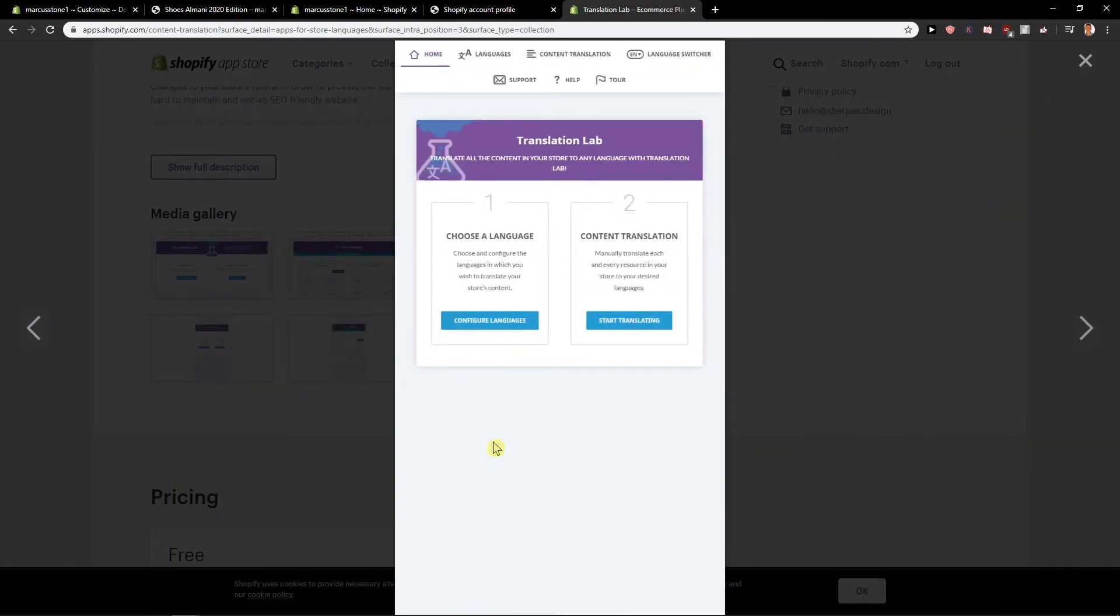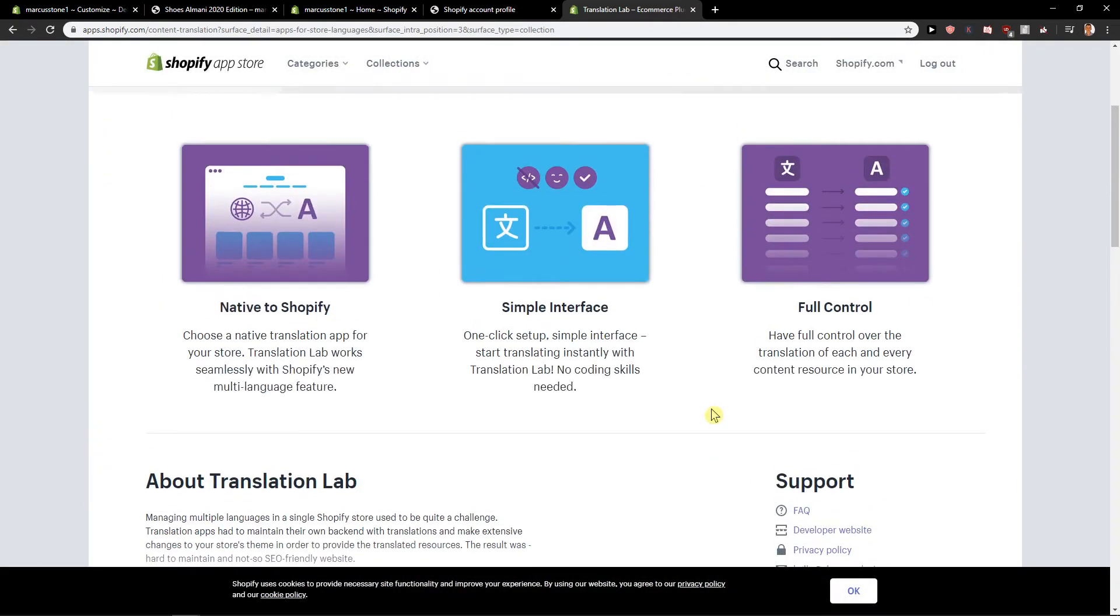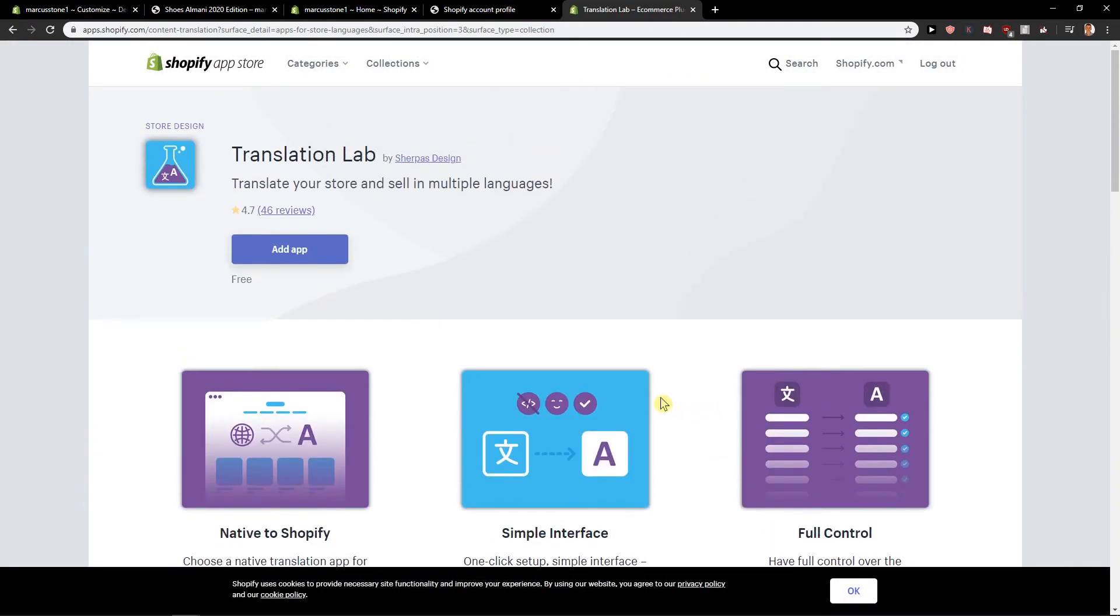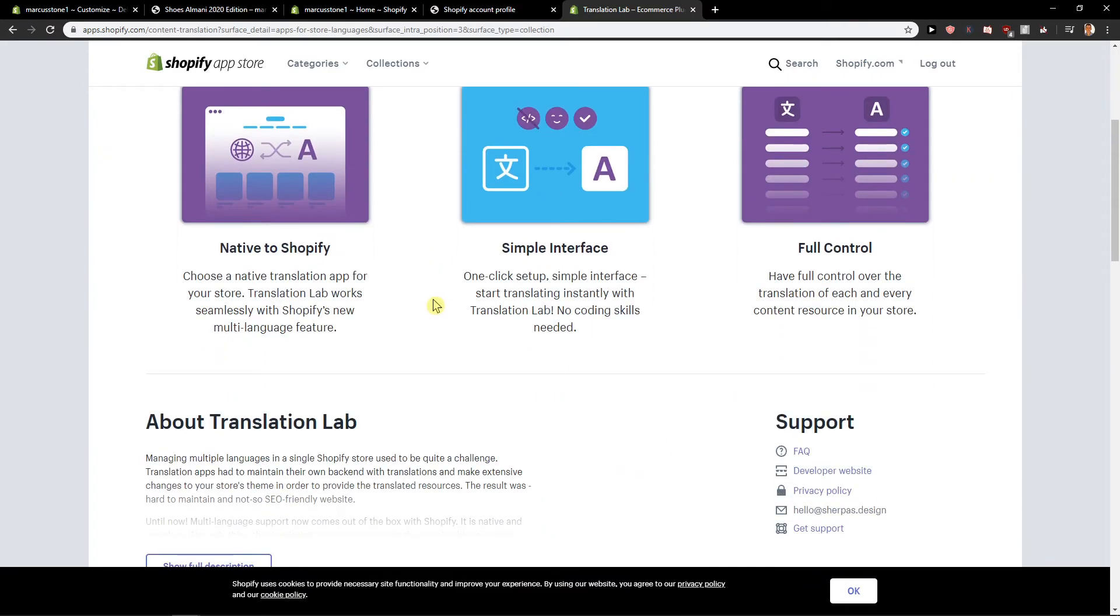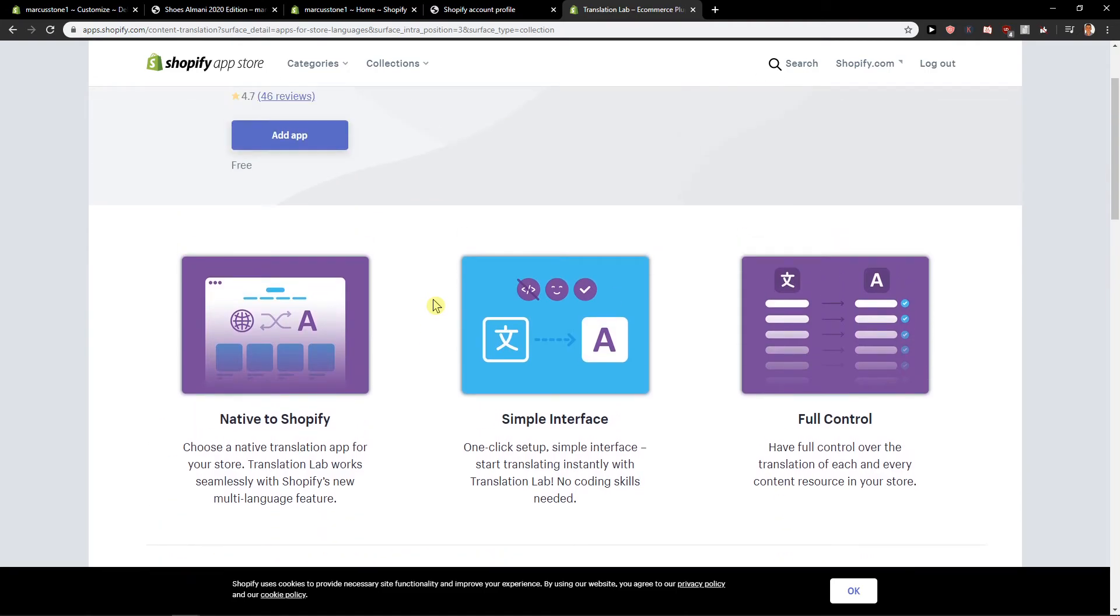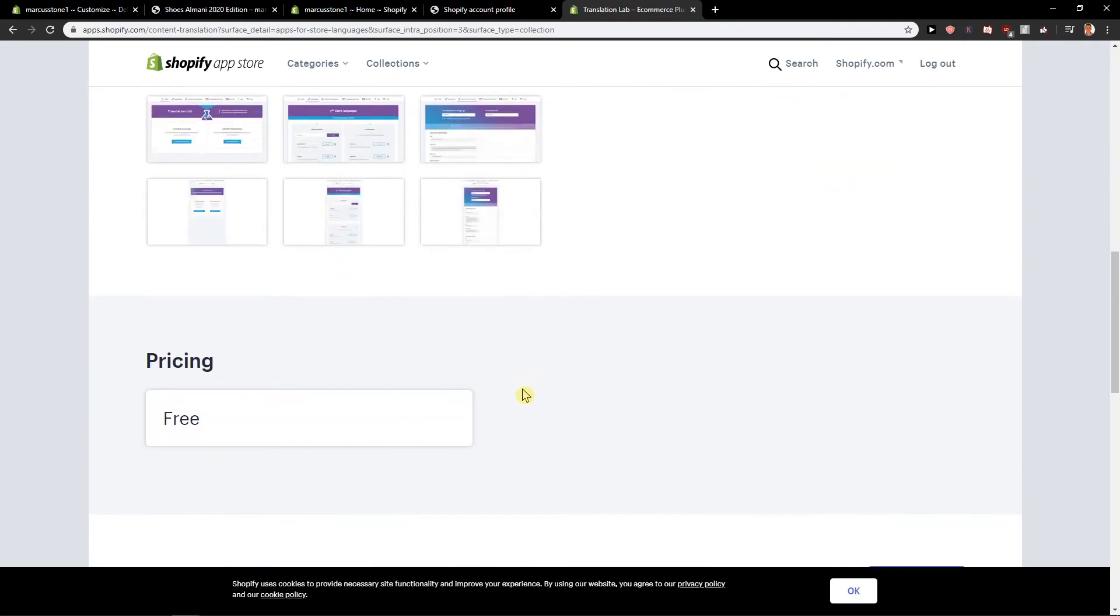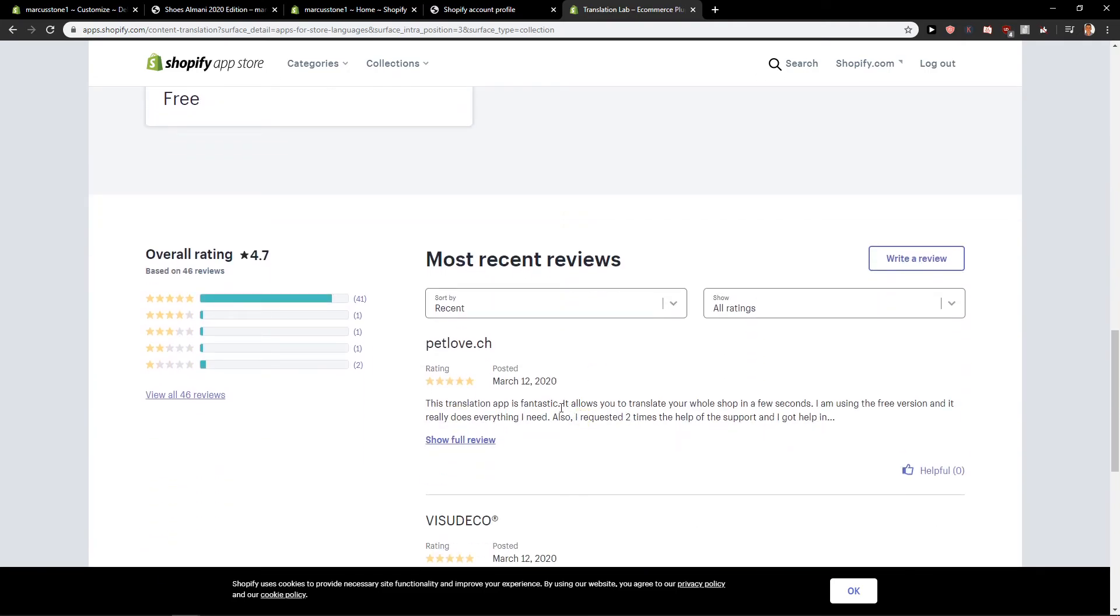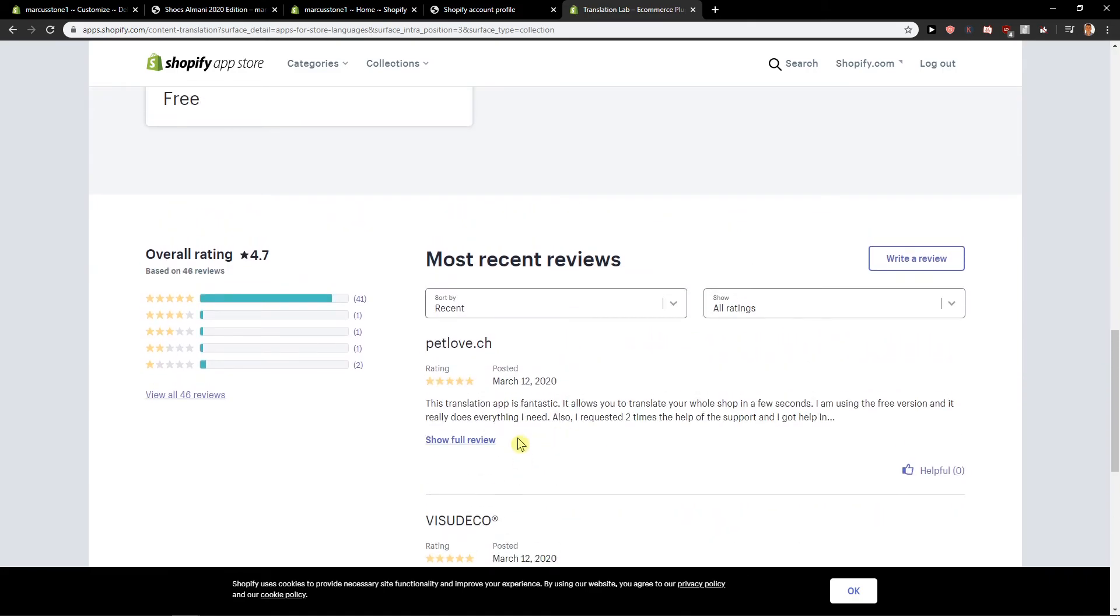I'm not going to show you the whole way because I think you're smart enough to see it. You just add the app, I don't actually need it right now. You just add app and translate, that's all. Pricing is free and also these are really good reviews.